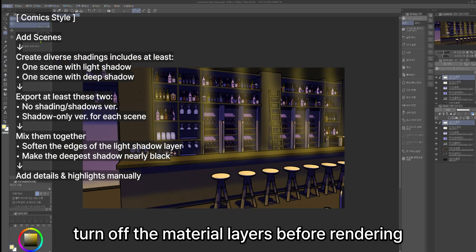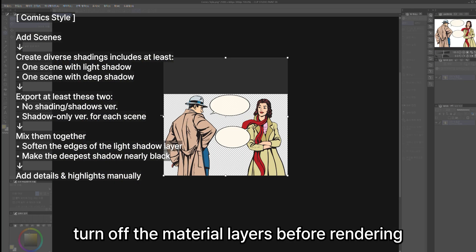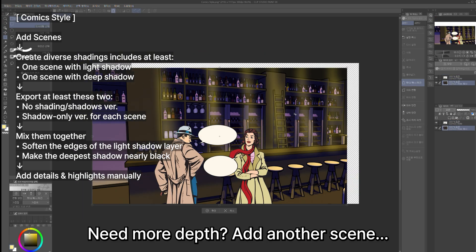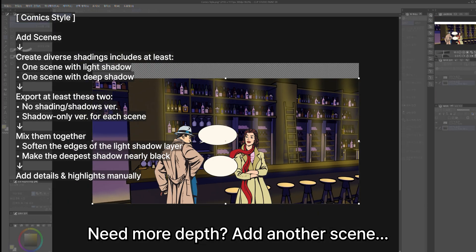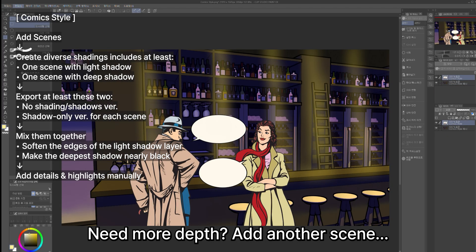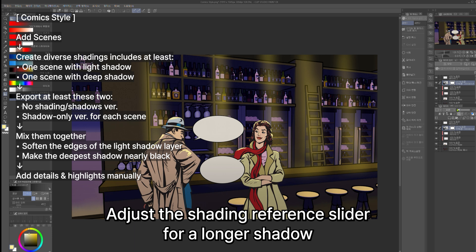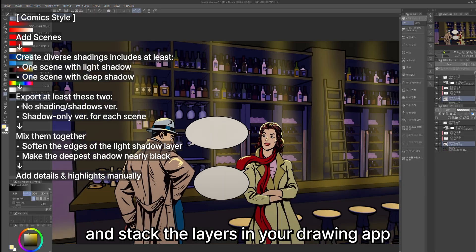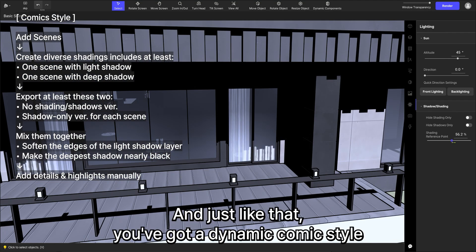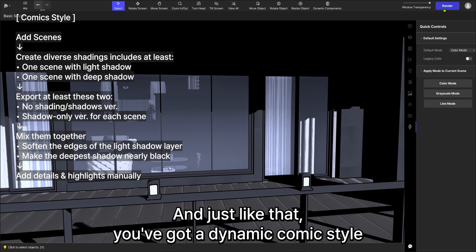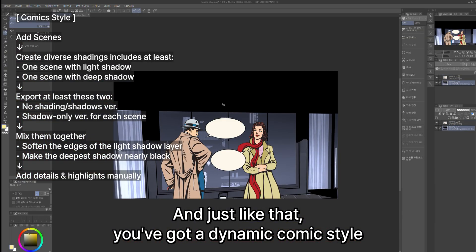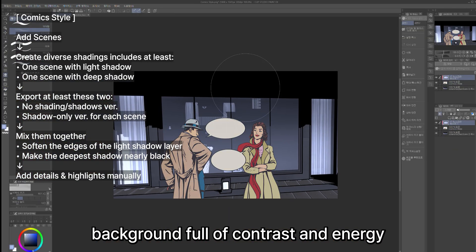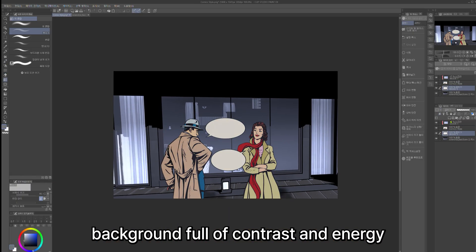Need more depth? Add another scene. Adjust the shading reference slider for a longer shadow, and stack the layers in your drawing app. And just like that, you've got a dynamic comic-style background full of contrast and energy.